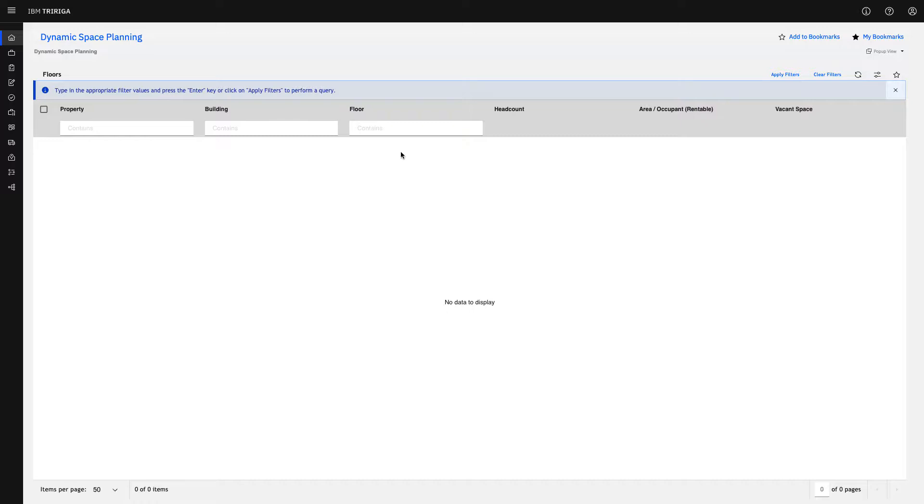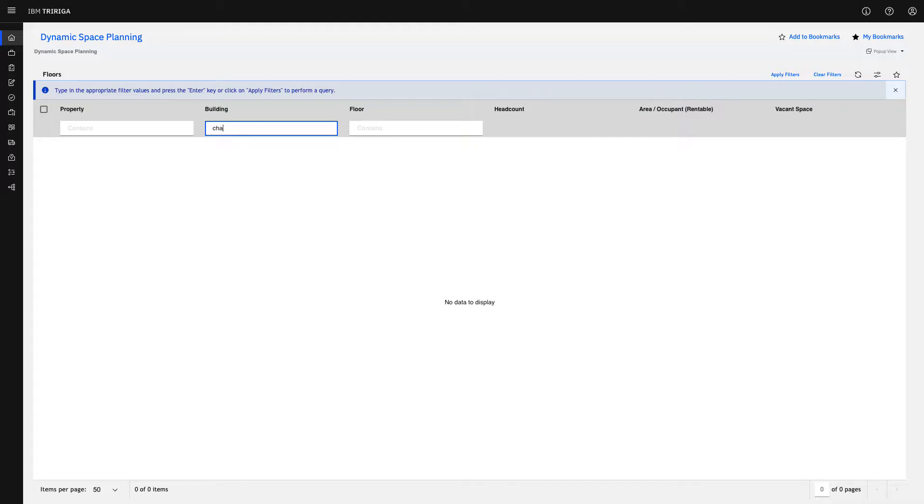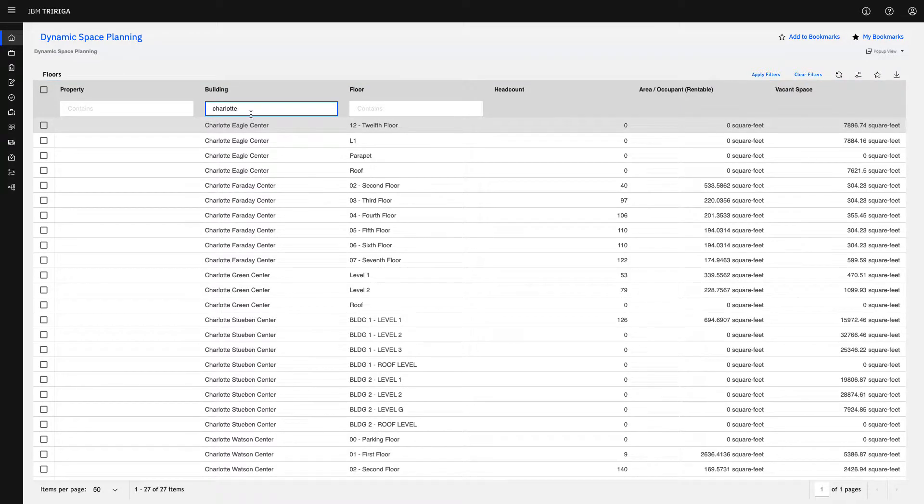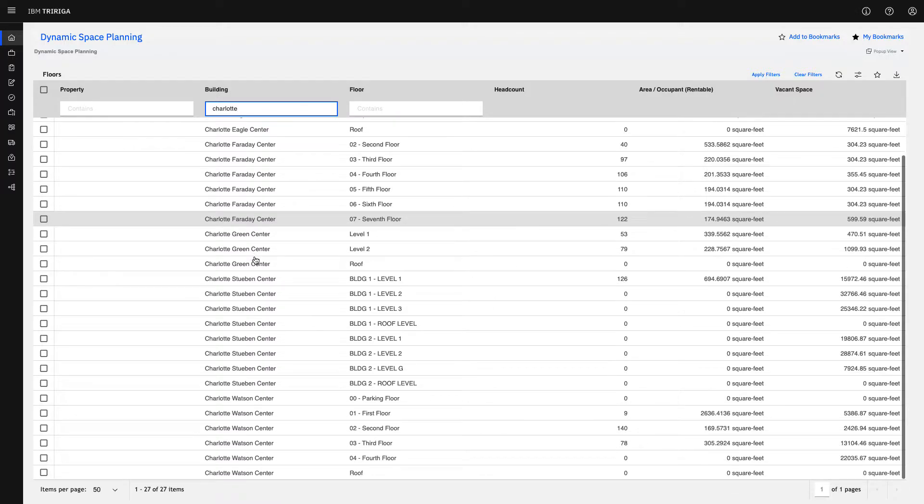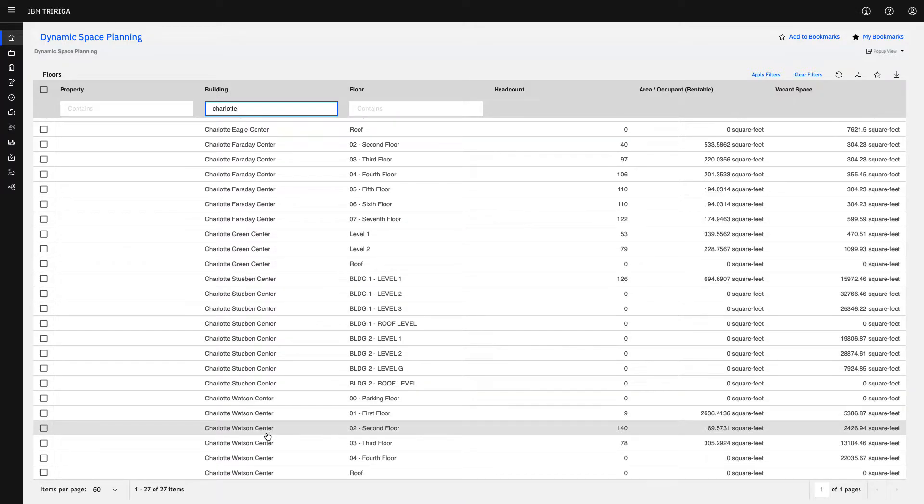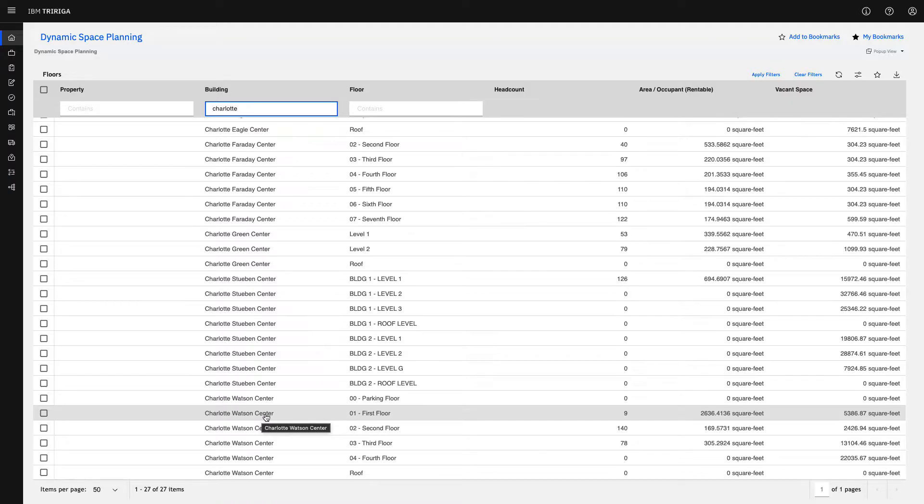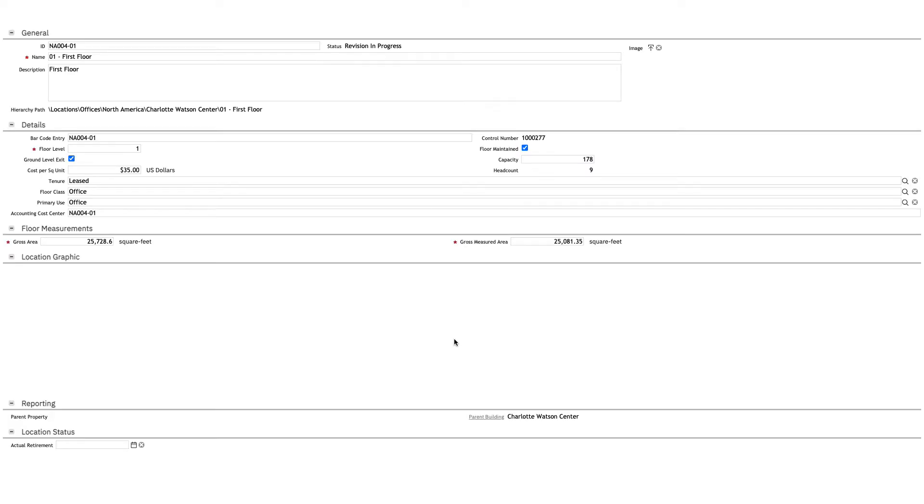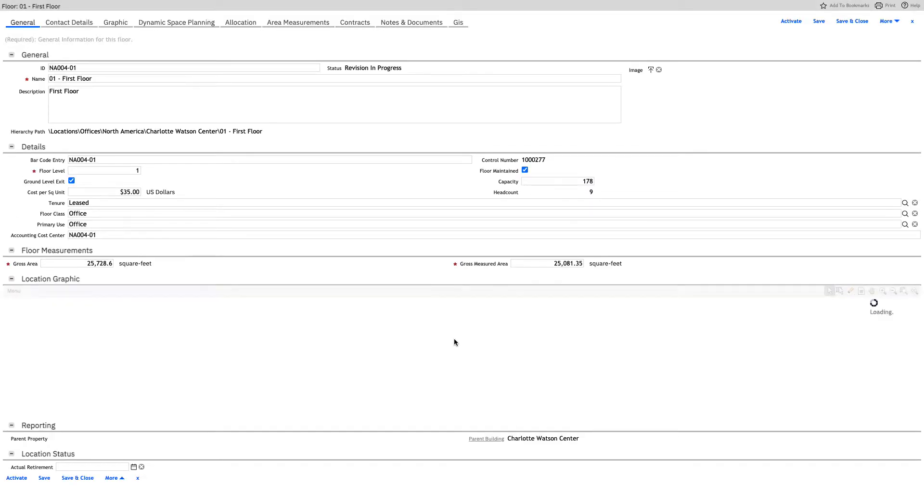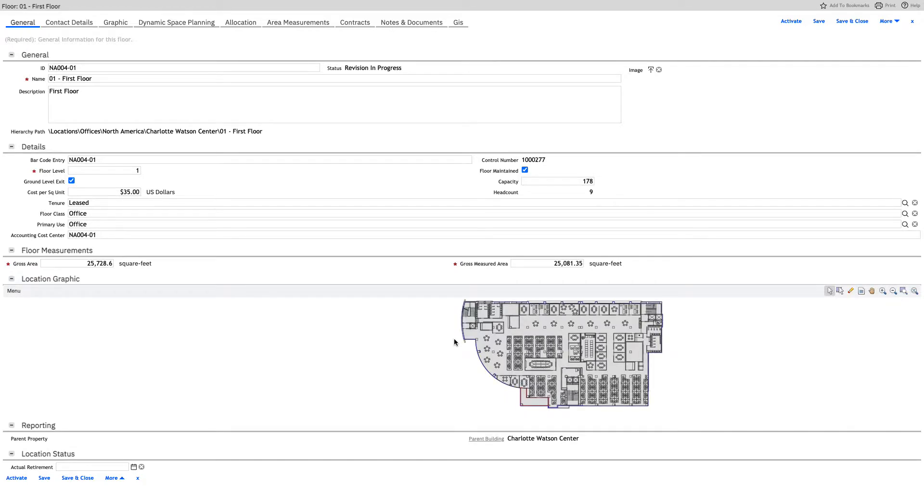To start, we're prompted to choose property, building, and floor. I usually skip property and just go straight to building. I'm going to focus on Charlotte, and we have quite a few here at IBM. I'm going to focus on Charlotte Watson Center, and let's do the first floor today. Opening this up is going to open up the record, so it's going to be a floor record.